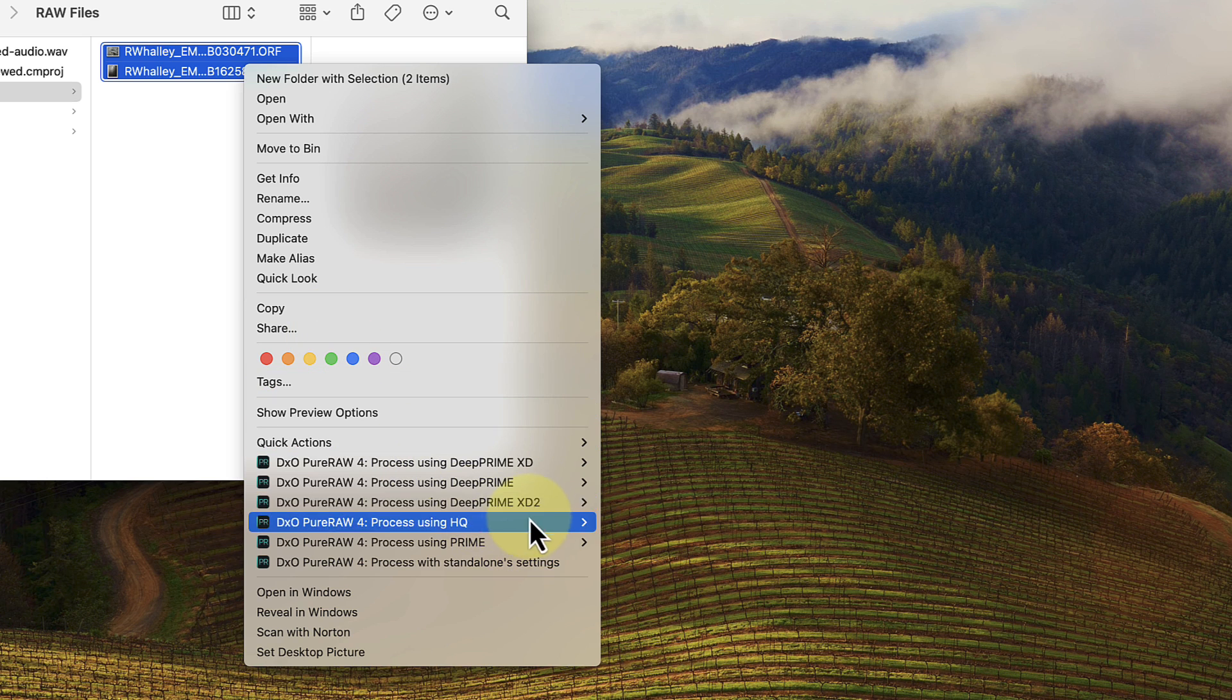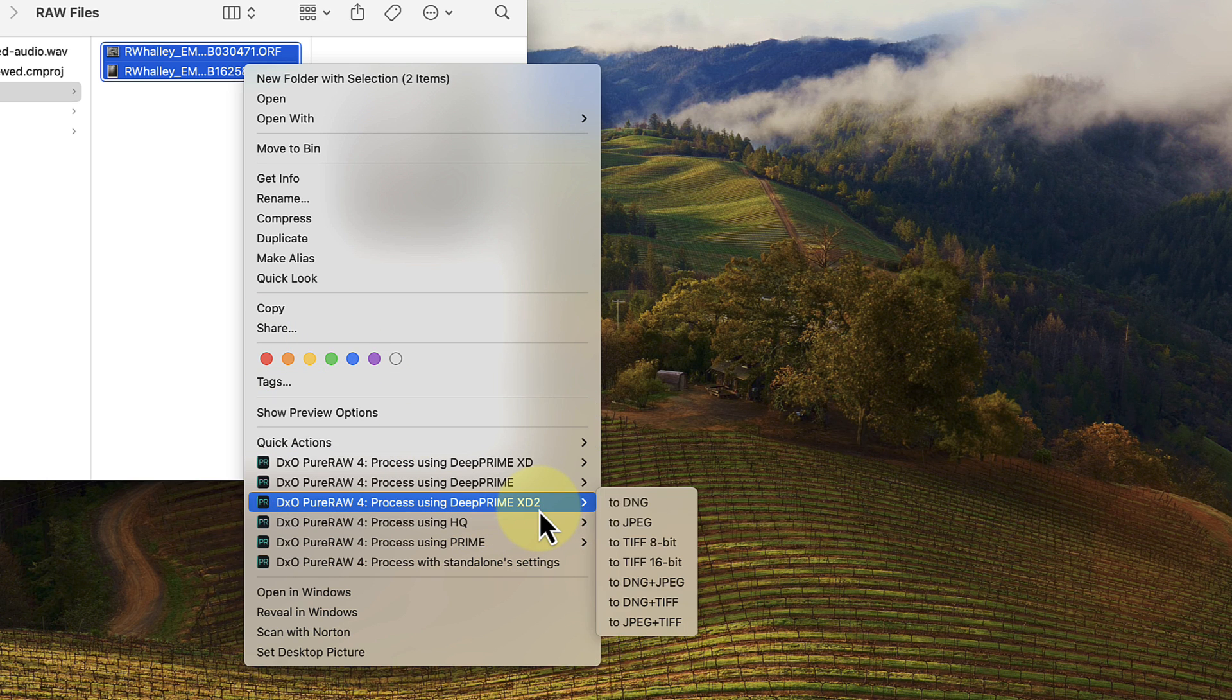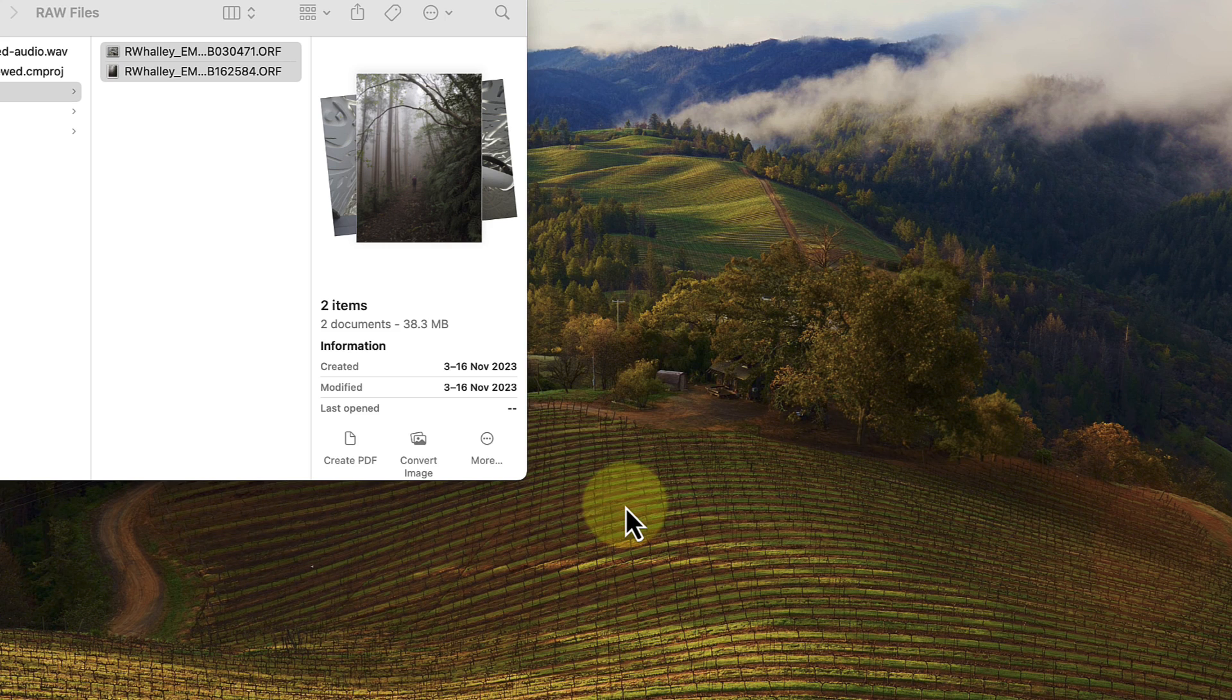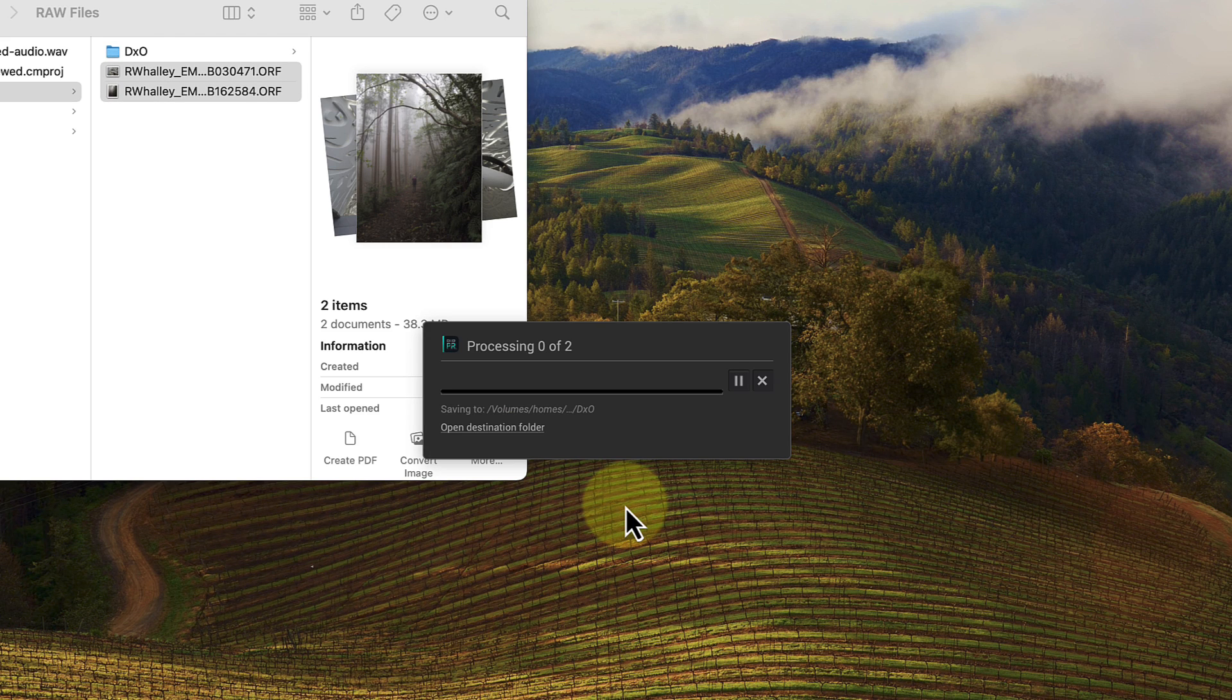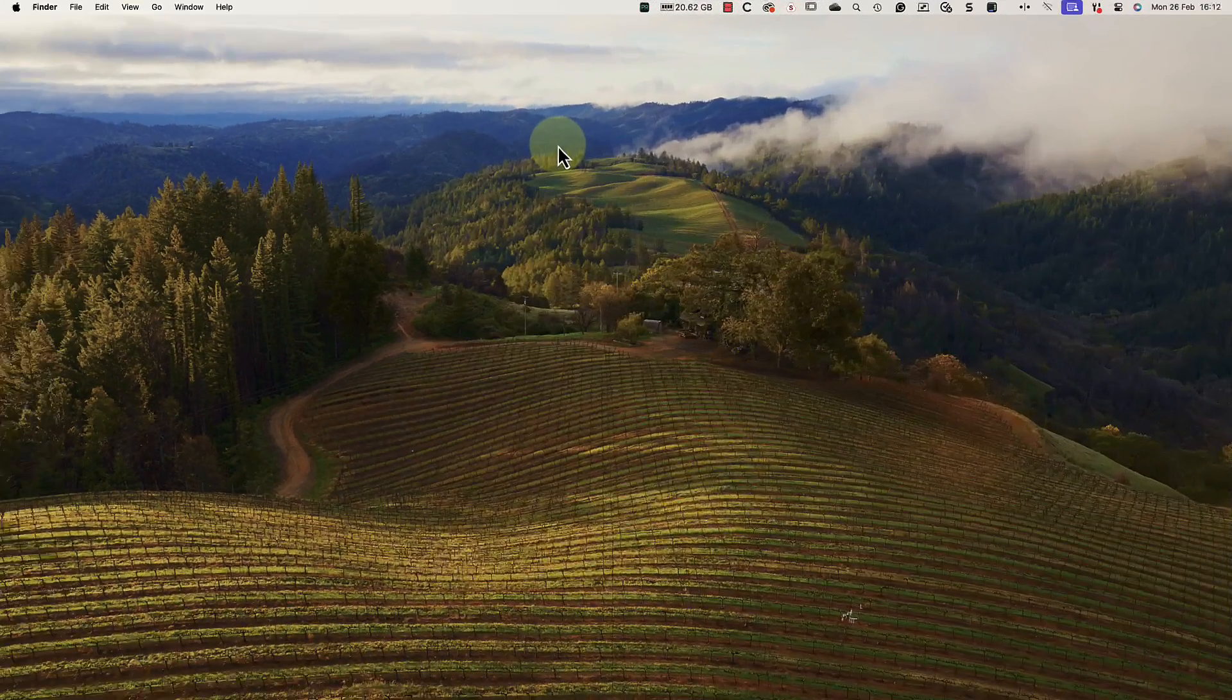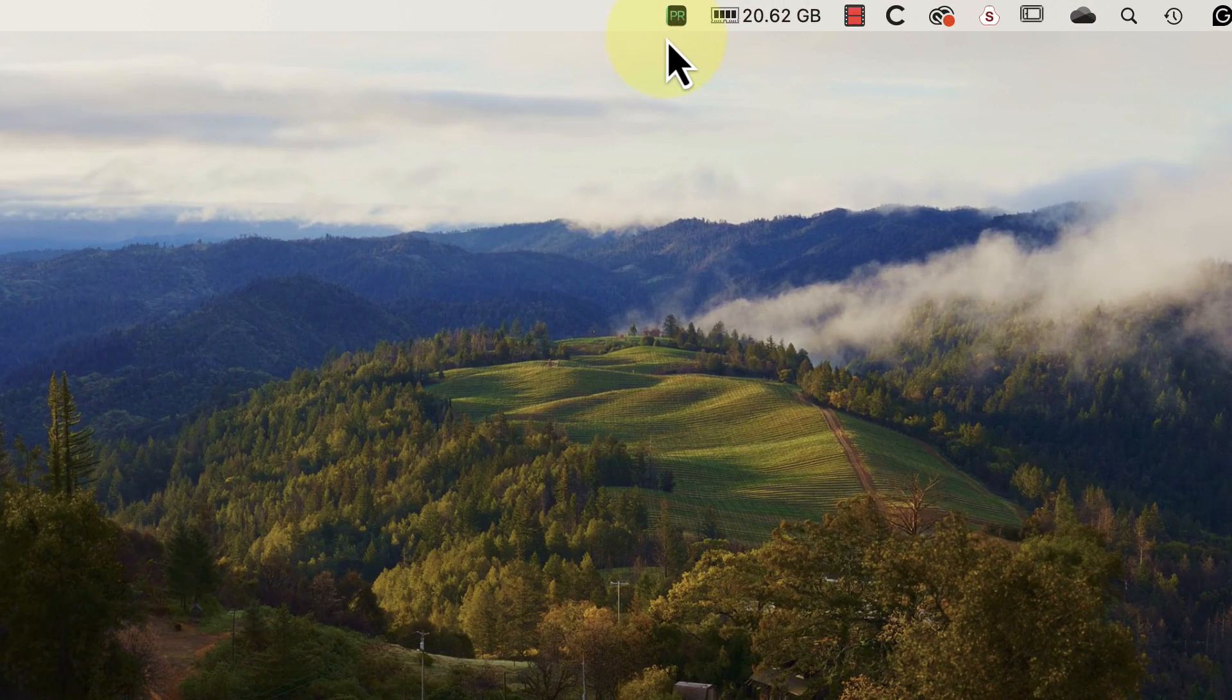When I move my mouse pointer over one of the options, we see the different file formats we can select. This is a very quick and easy way to process raw files. You can even select and process multiple files like this, which brings me on to another new feature, the PureRAW widget.